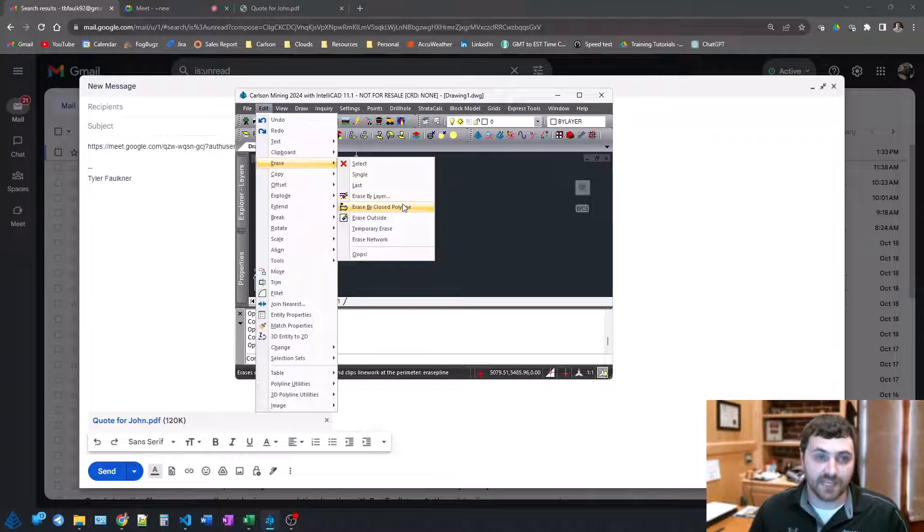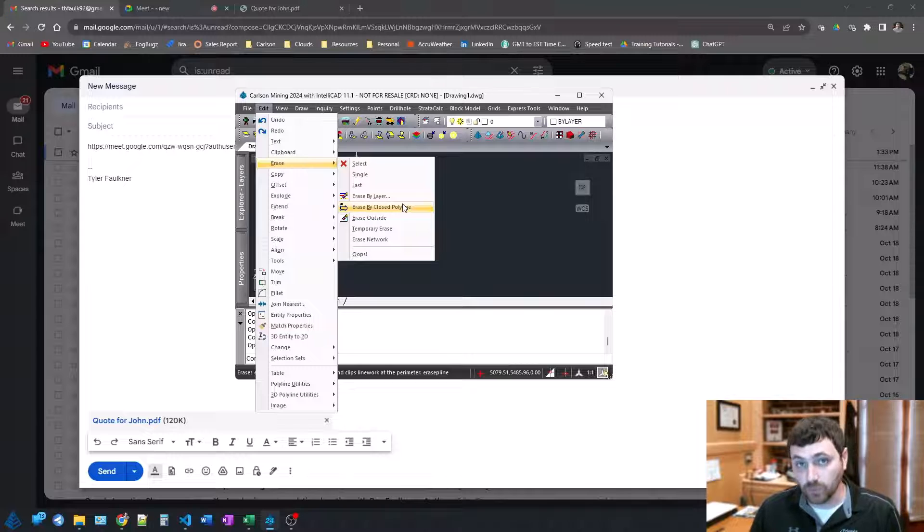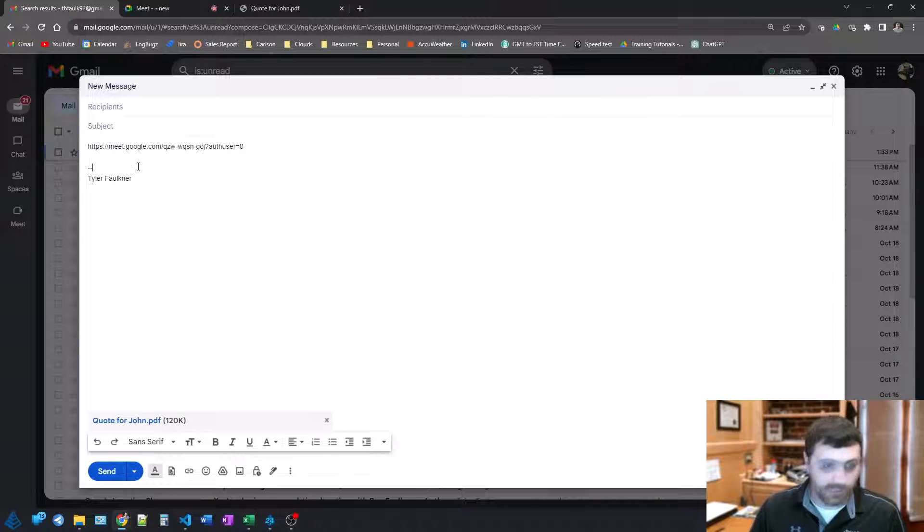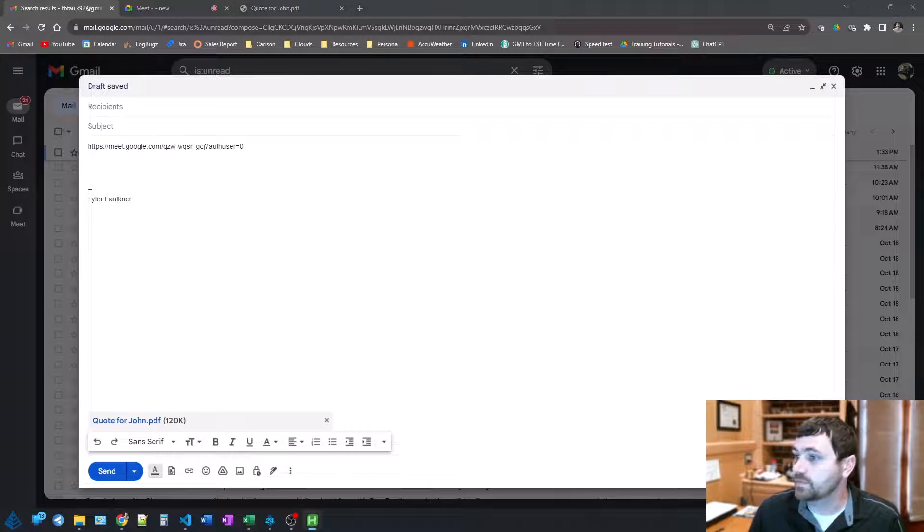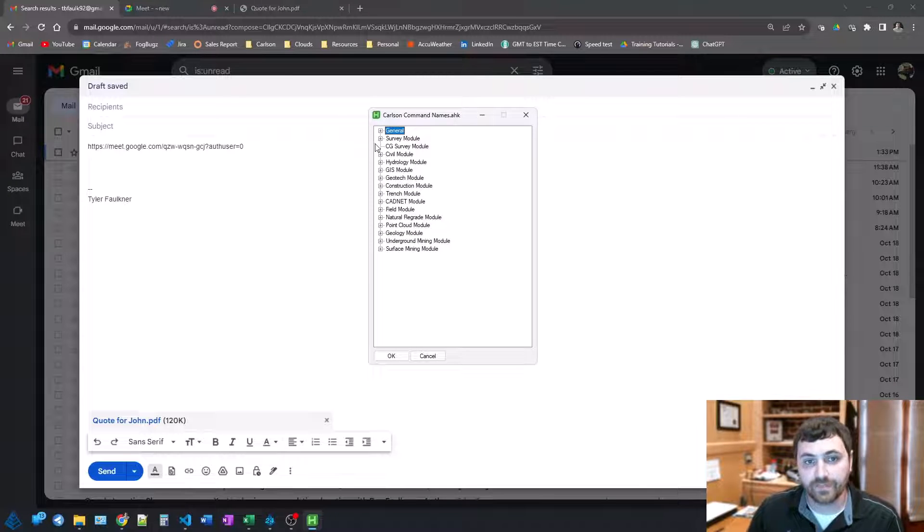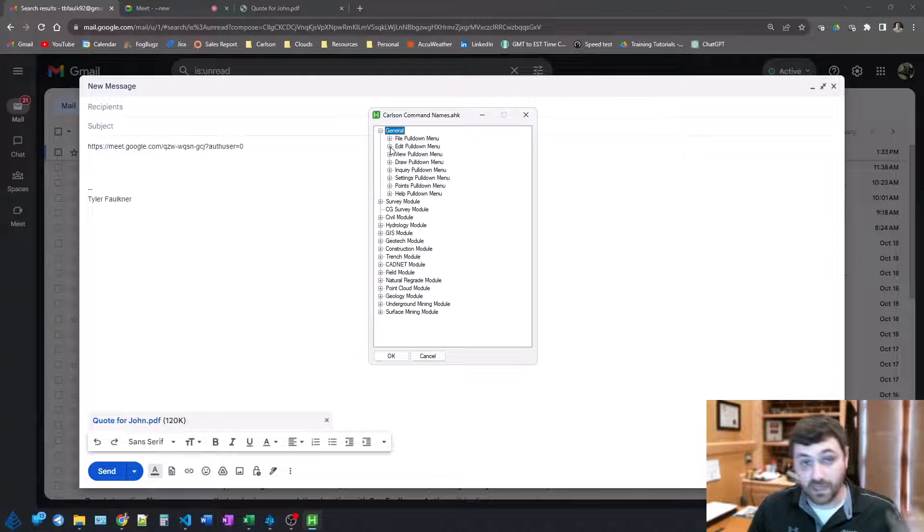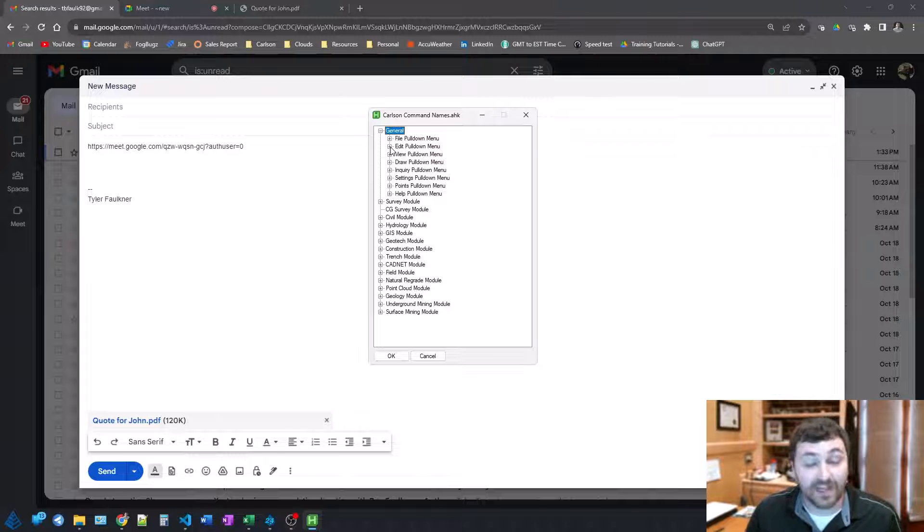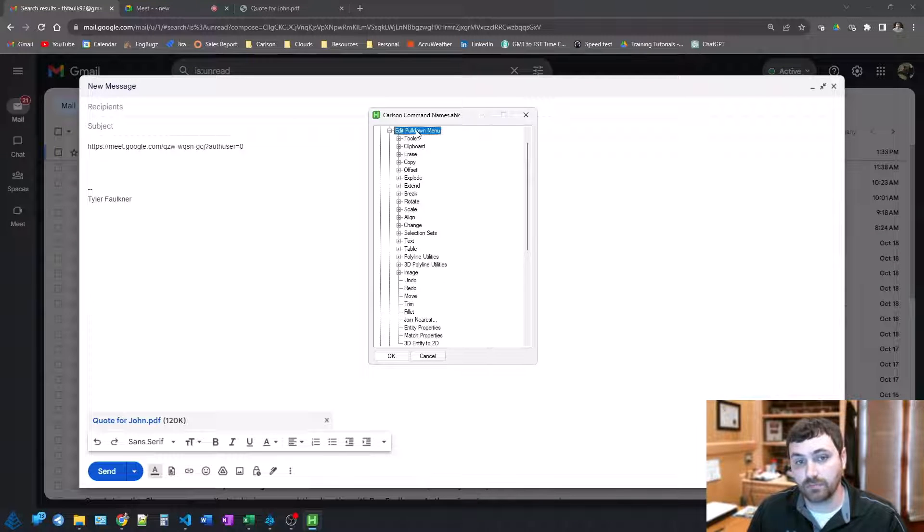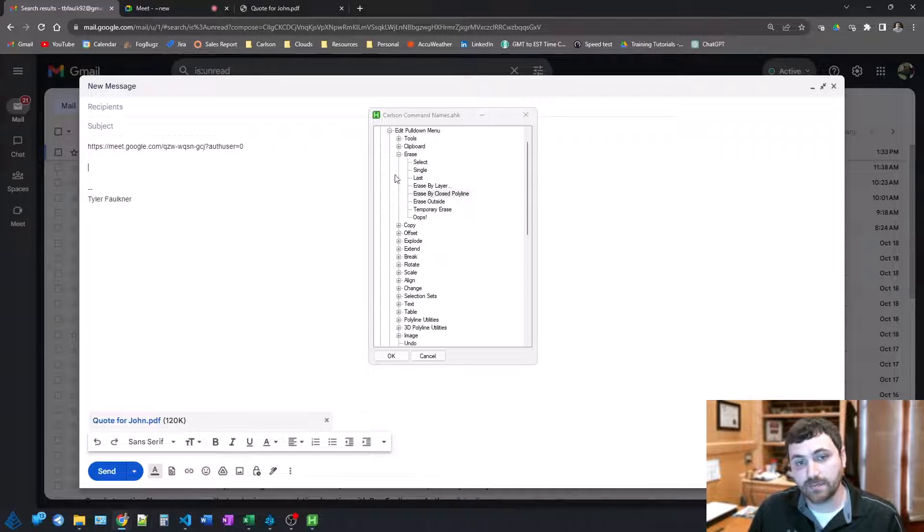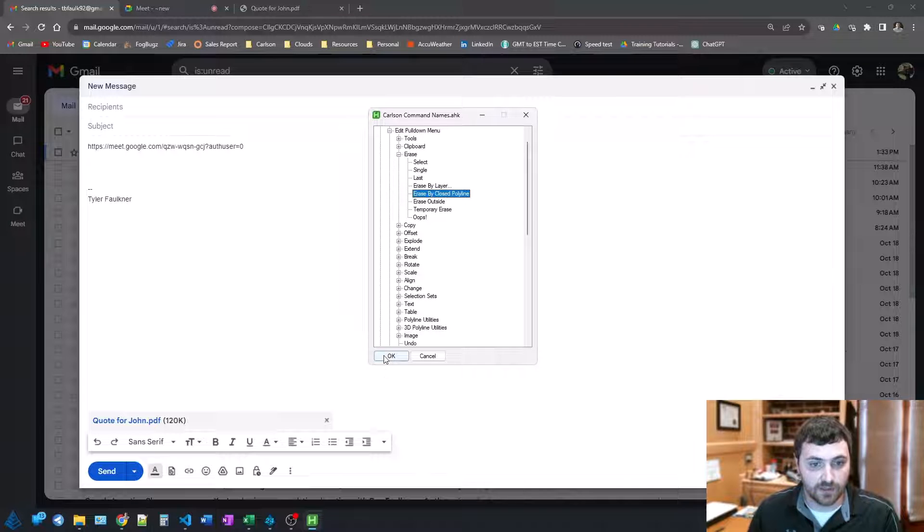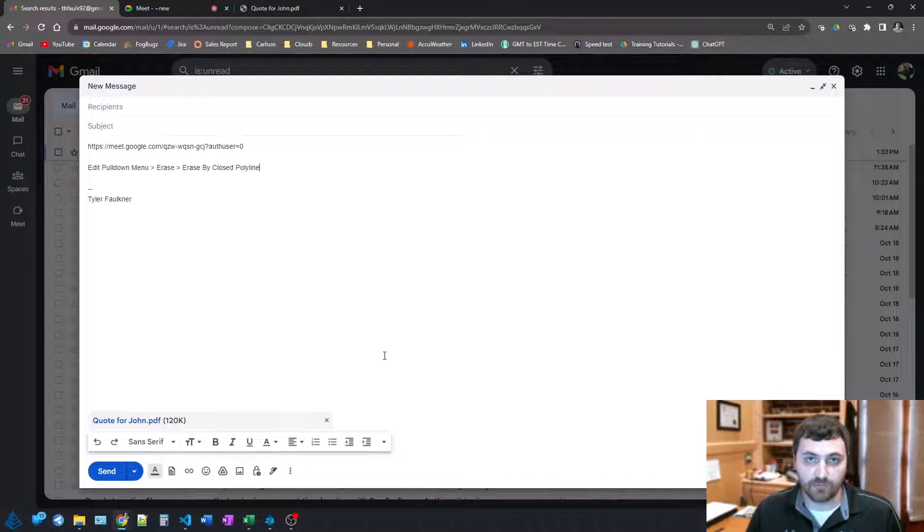So what I do here is when I'm typing out my email, I will press my hotkey, and it opens up this little interface here. Now setting this up was much more involved, but I've actually matched all the menus, all the submenus, all the commands in the program, put them into this interface. When I need to tell somebody, okay, it's on the edit pull-down menu, it's under erase, and it's on erase by closed polyline, I just go to wherever I want to type that, open up this menu, click okay, and it types it out for me.